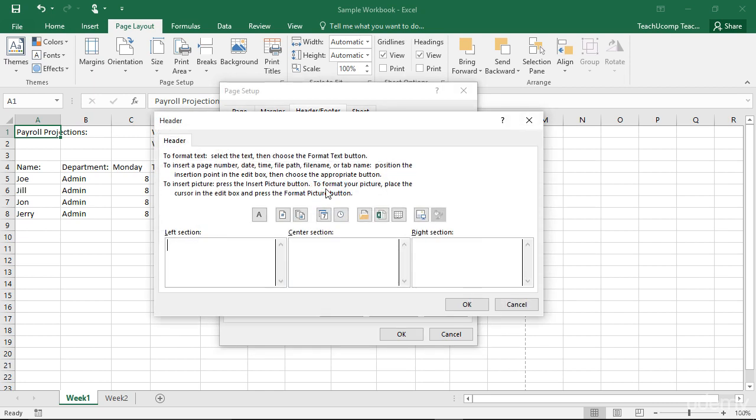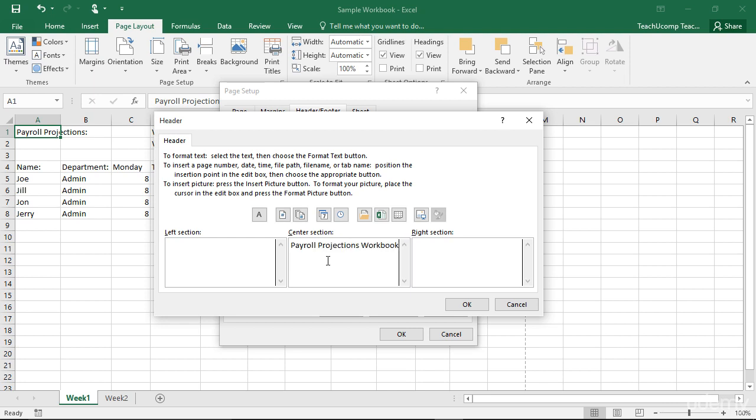If you create a custom header or footer, the Header or Footer dialog box will appear. Here you can click into the left section, center section, or right section text boxes and type your header or footer information.